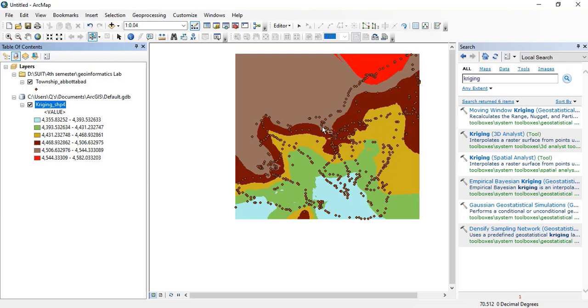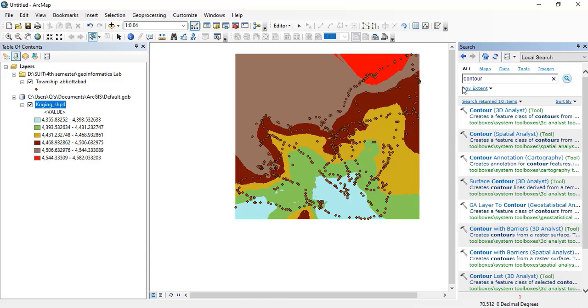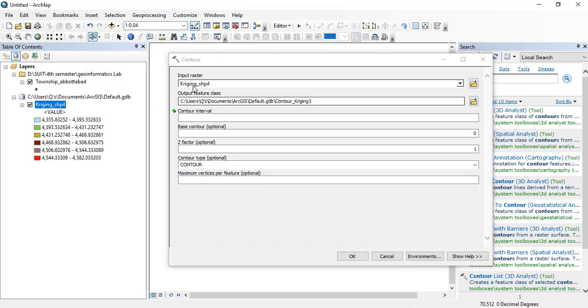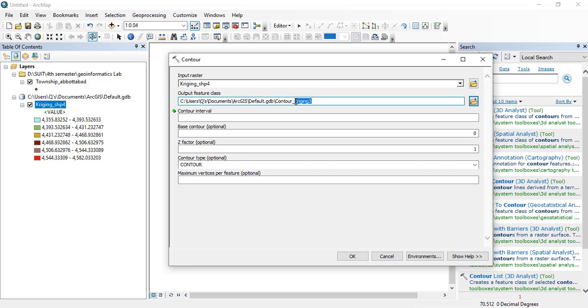Now I want to make a contour line map from this raster data. So I will here right on the contour. Here you can see that a lot of tools have been opened. I will click on the contour Spatial Analyst tool. In the input raster I will click this one that is kriging shapefile and this is the output. If you want to change its name option you can change, however I will keep it the same but I will delete the kriging tree and I will keep it as contour. Contour interval, it depends upon you how much interval you want to give. I will give only 5 intervals.